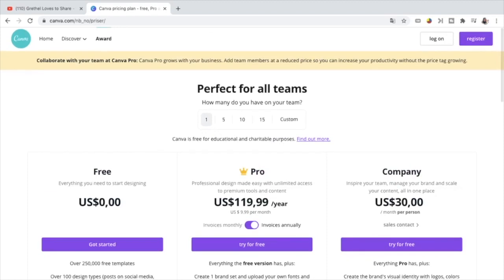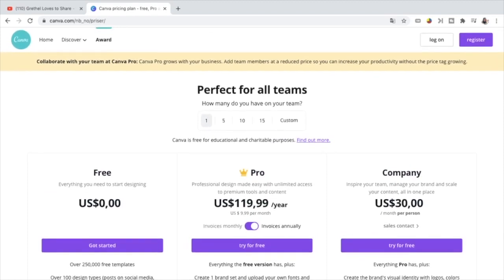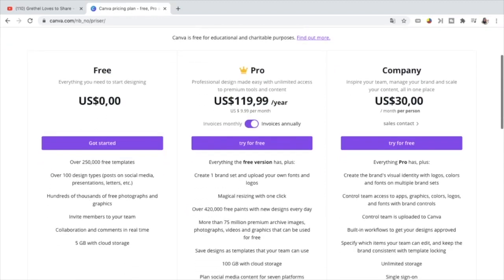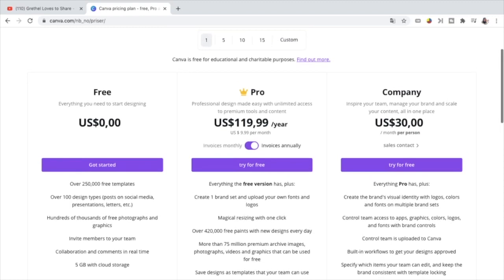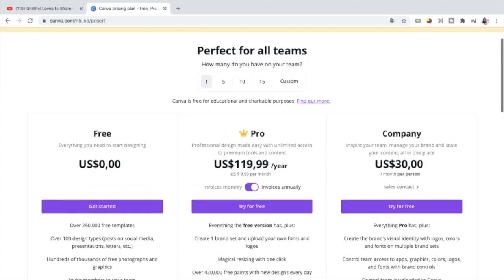If you are interested with Canva, there is a free version of this application. Like for example, here there are already thousands of free templates and design types, photographs, graphics. So there are already a lot of choices that you can use.